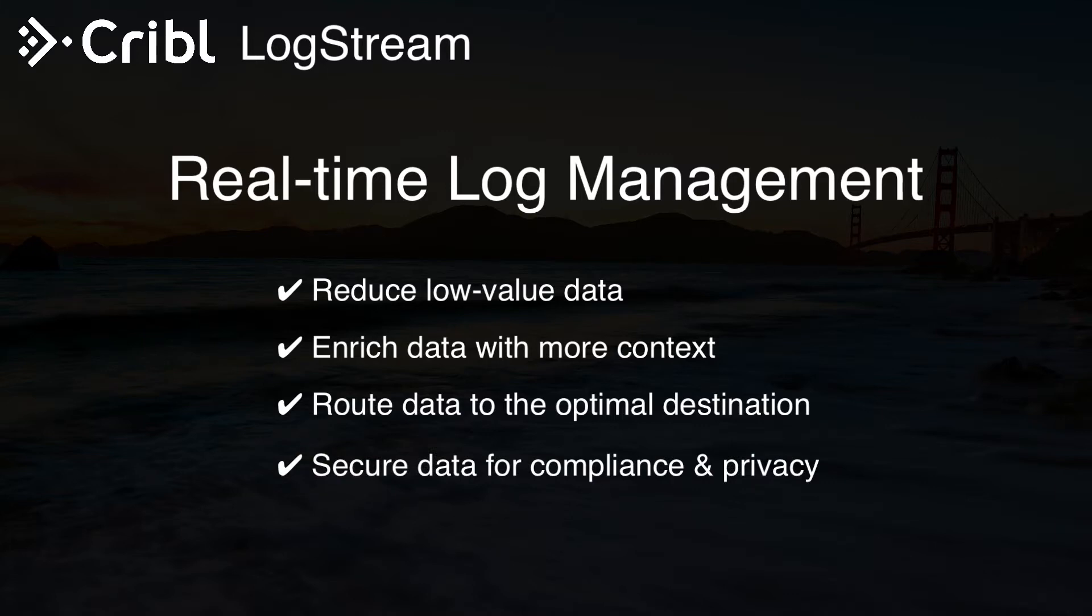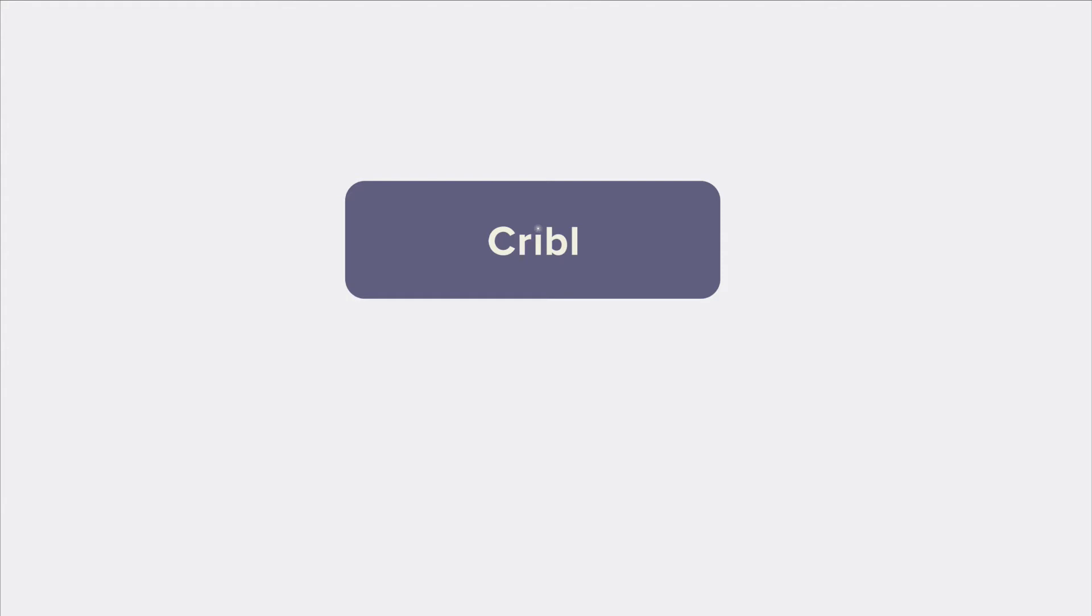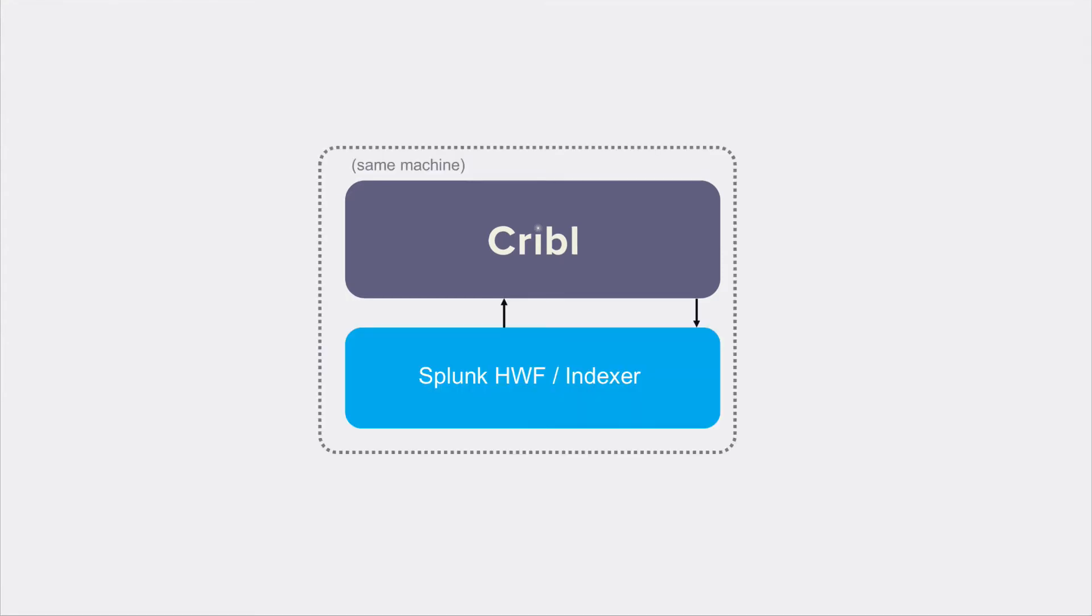This video serves as a super quick overview of the product in our demo environment. First, let's talk a bit about Cribl. Cribl sits in the middle of your log ingestion pipeline. If this is for Splunk, it deploys on a heavyweight forwarder or indexer. In other systems, it may deploy independently or run serverlessly in AWS Lambda.